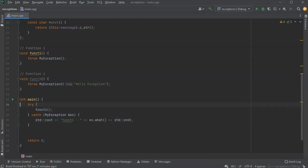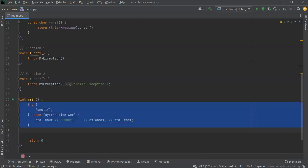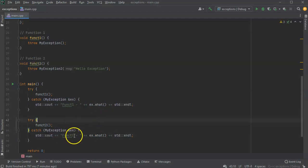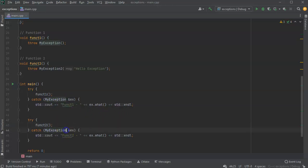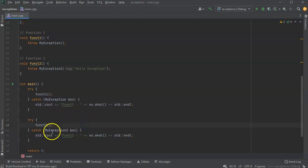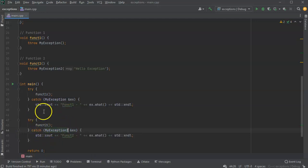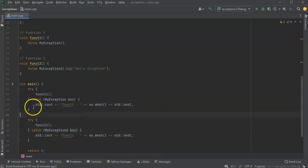I'll do the same again but this time calling funct2. You need to change the exception type you're catching — if I put MyException without the 2, it would not catch the exception and the program would crash. You could have two different catch statements to handle multiple exception types, but we'll keep it simple here.